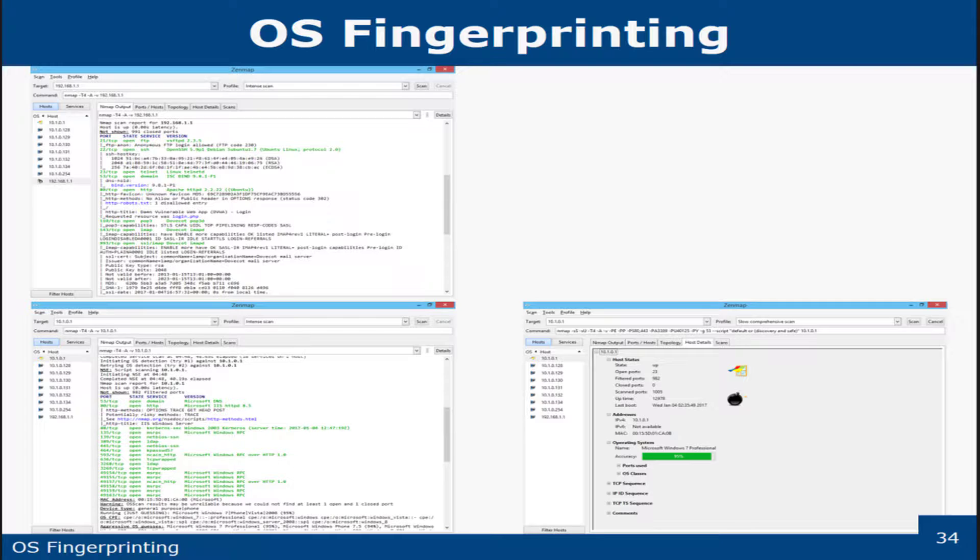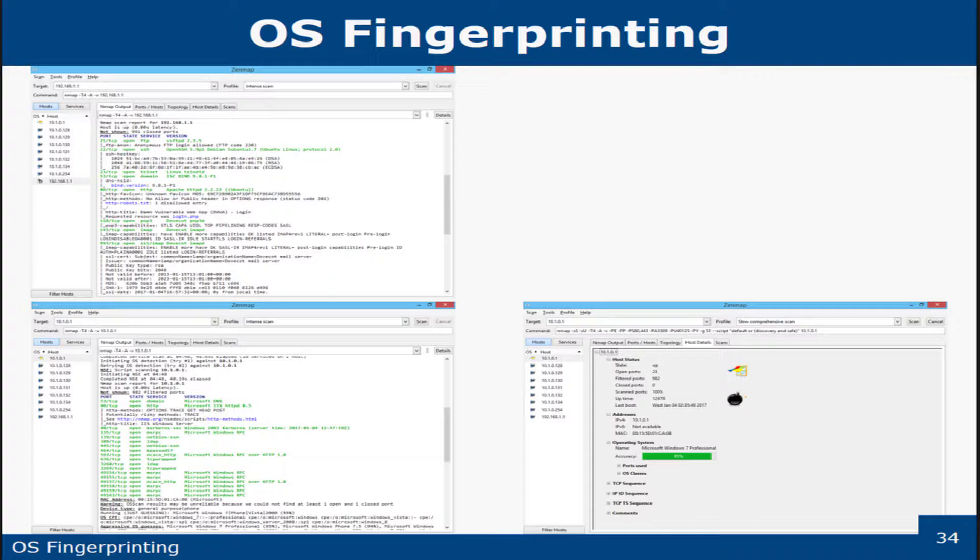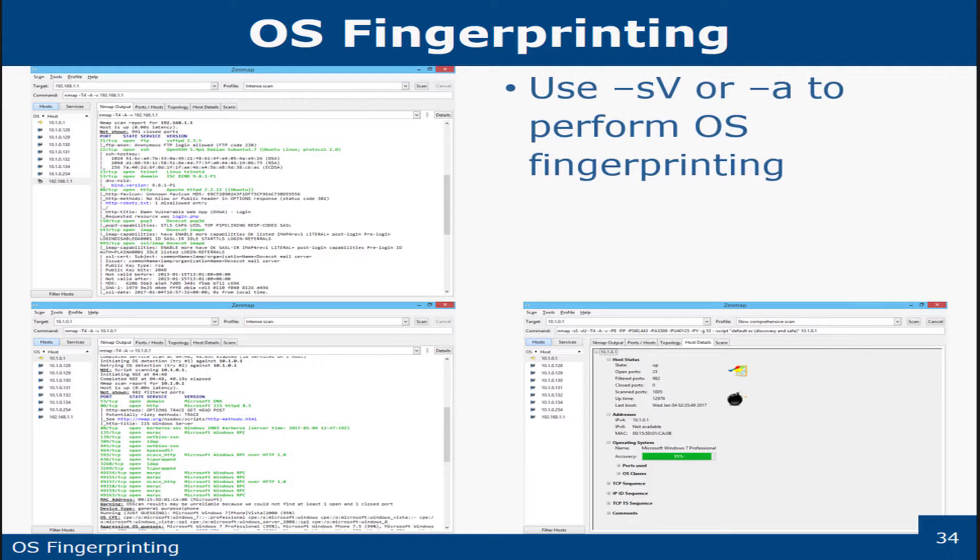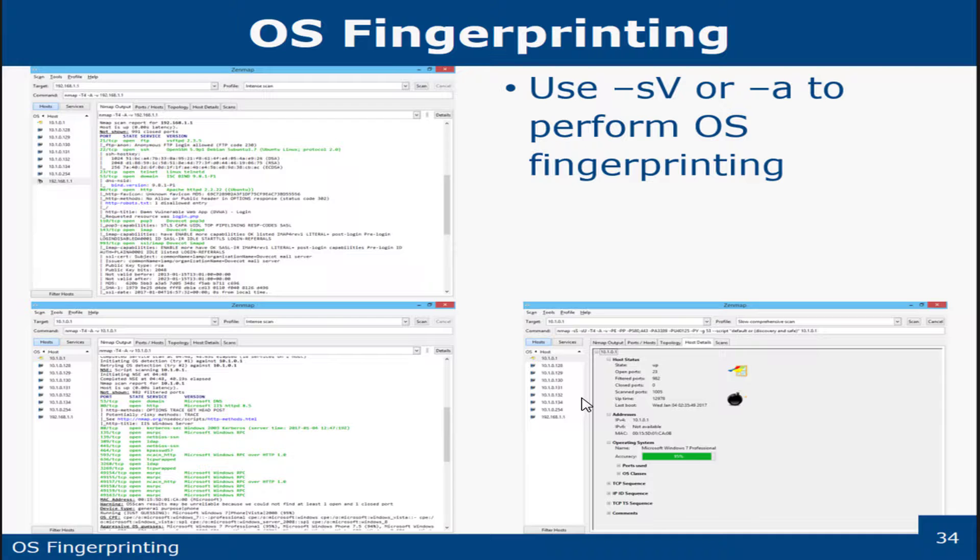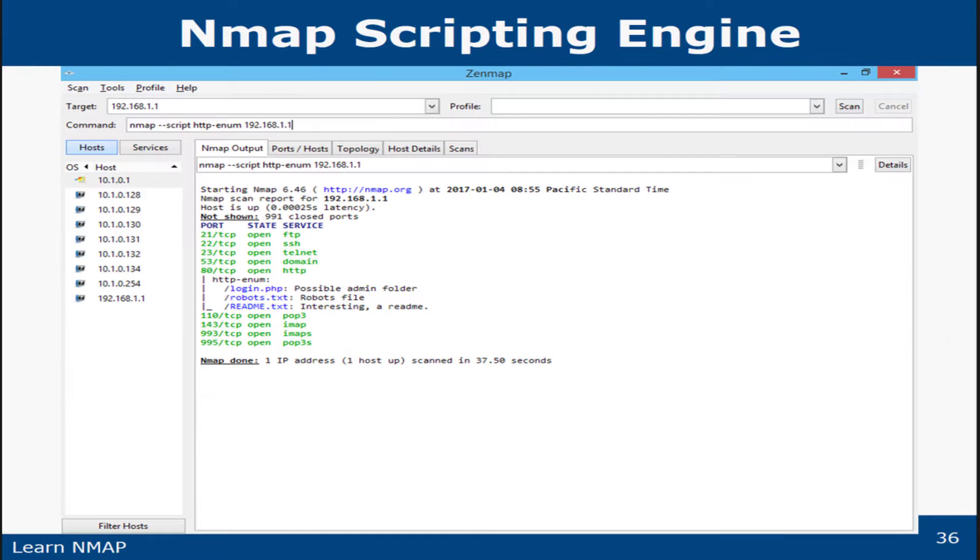So basically, if it can't match something like a host or a host application to its database, then it'll come back essentially as unmatched. So just be aware of that. You probably don't need to know that for the test, but just be aware of that. And so you could use these commands dash SV or dash A to perform OS fingerprinting.